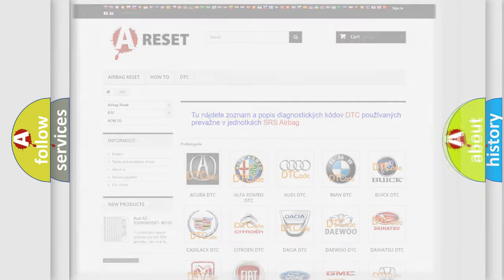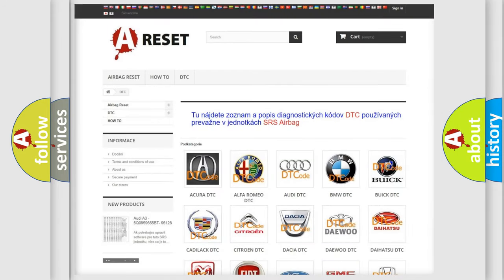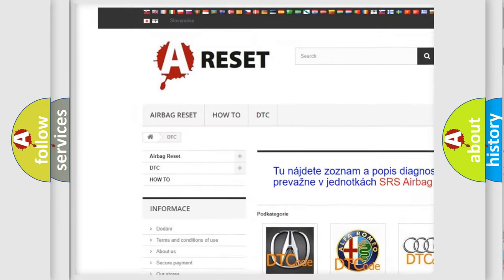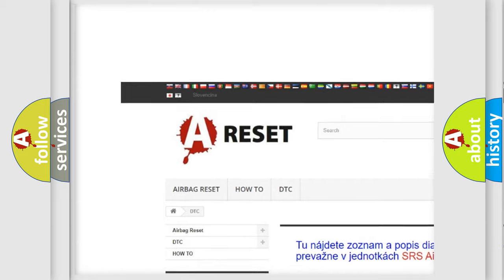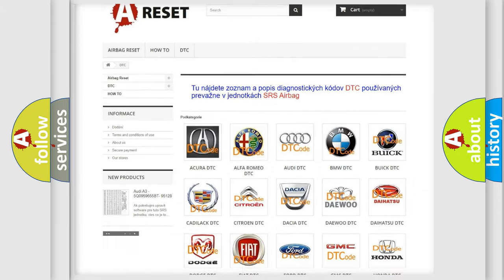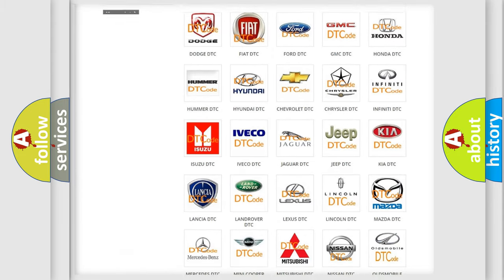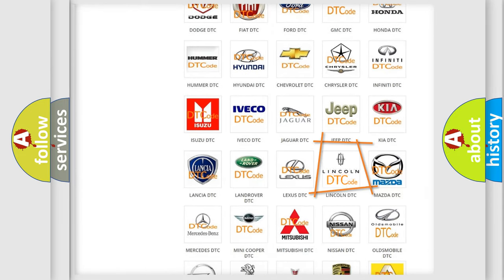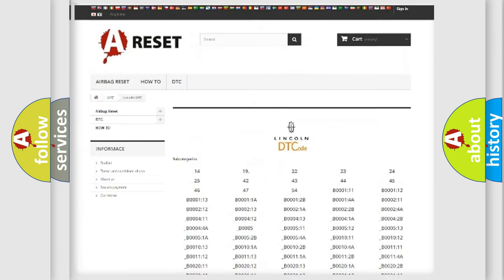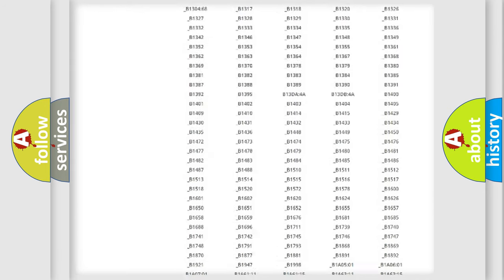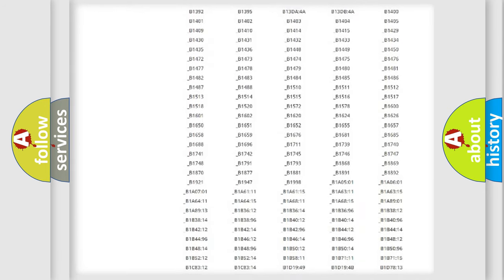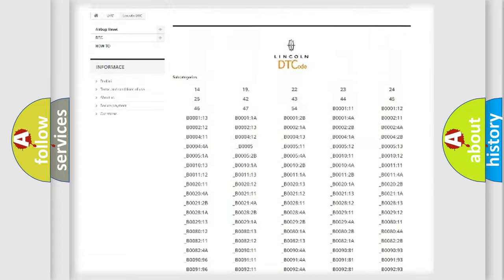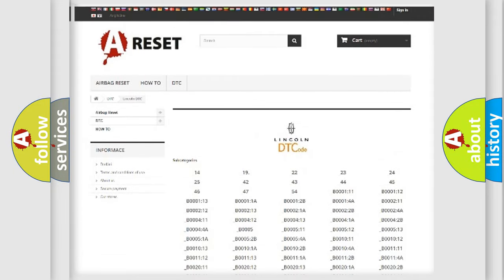Our website airbagreset.sk produces useful videos for you. You do not have to go through the OBD2 protocol anymore to know how to troubleshoot any car breakdown. You will find all the diagnostic codes that can be diagnosed in a link with vehicles.